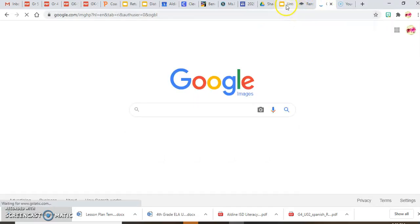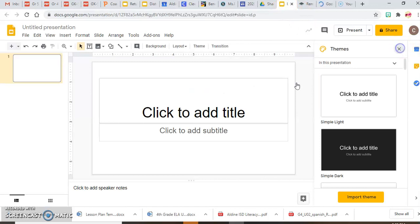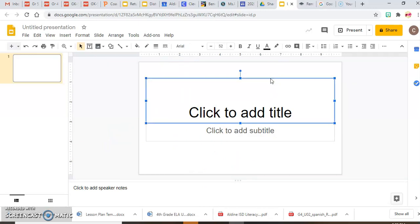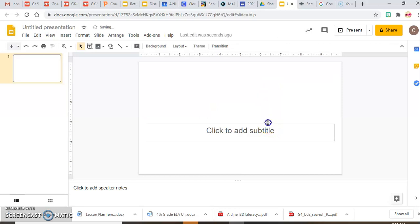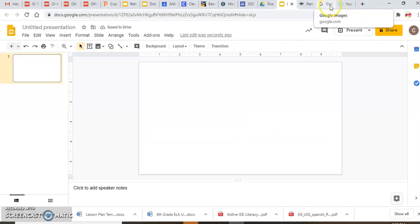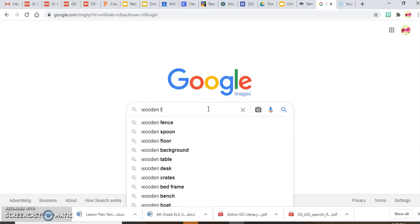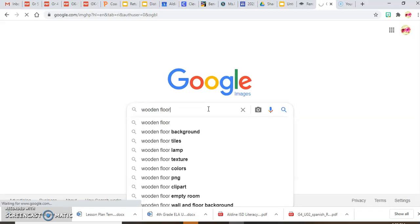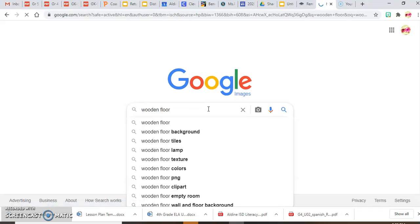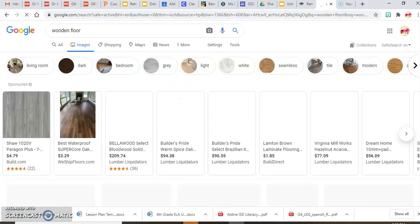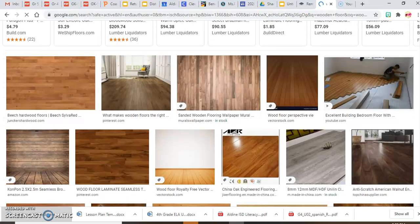When creating your virtual office or classroom, you need to think about everything you want in it — that includes floors and walls. I'm going to start by looking for a wooden floor because I like wood floors, so I'll search for 'wooden floor' in Google Images.